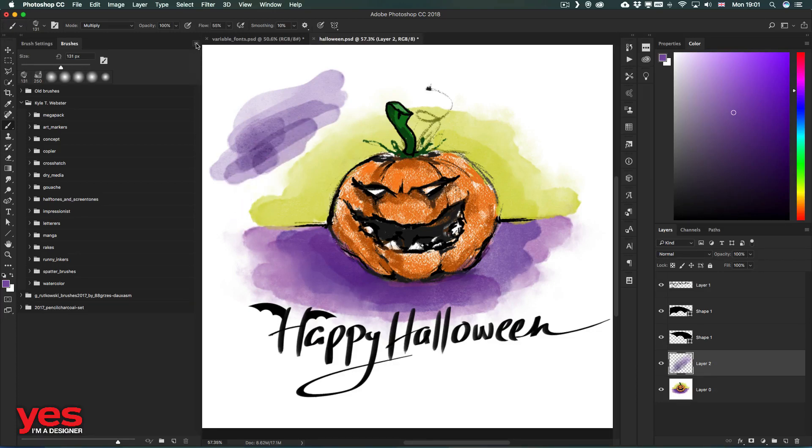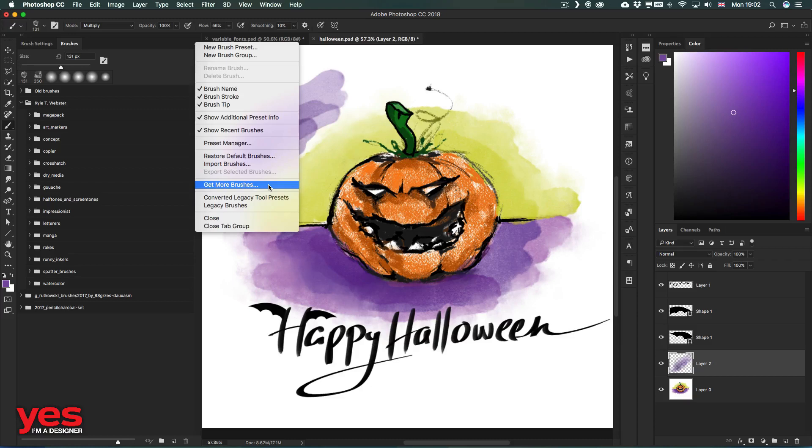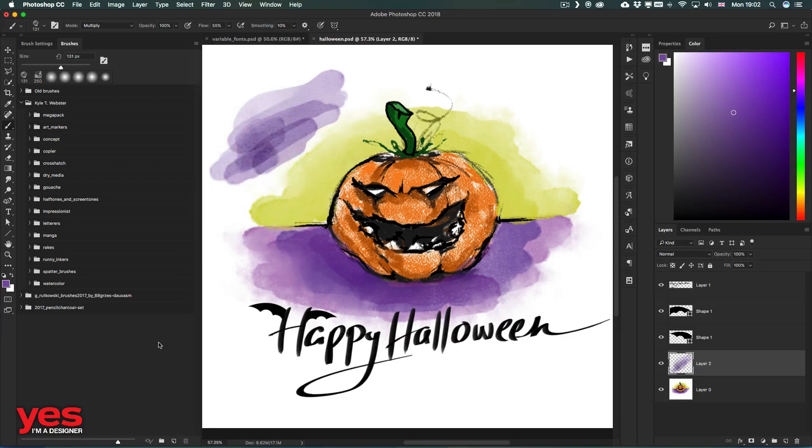So how do you get these brushes? You just go to the brushes panel menu and then choose Get More Brushes. You just have to download these files, double click on them, and they will immediately show up within the brushes panel. Let me show you one other very important thing.